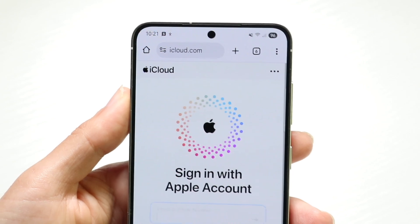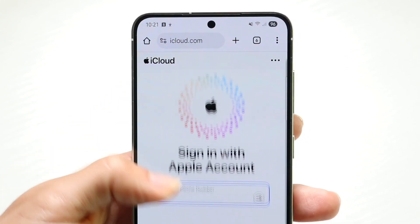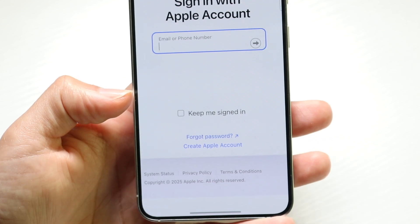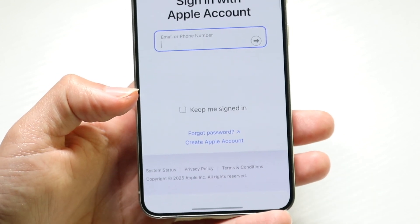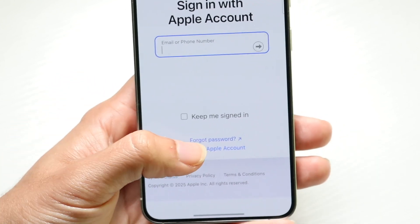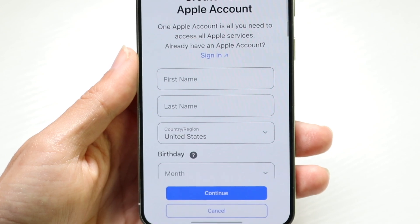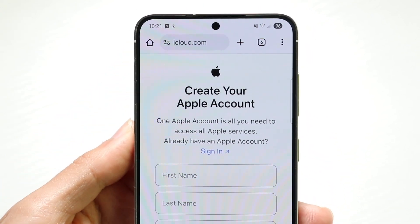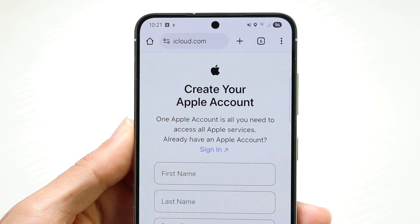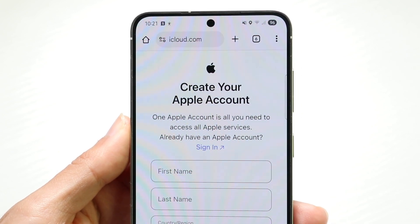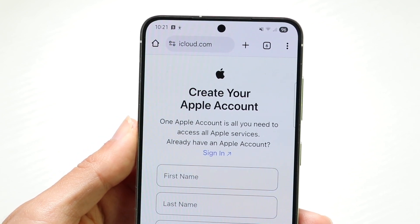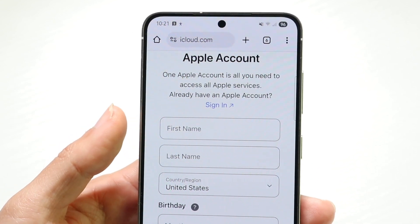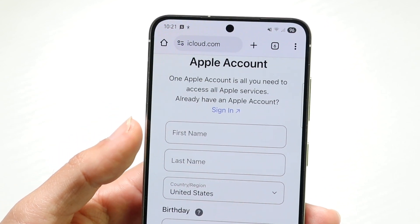Tap on sign in — and I understand you don't have an Apple ID — but there's a little button at the bottom that says 'Create Apple Account'. Tap onto the create Apple account option and now we can go ahead and create our own Apple account and Apple ID just like this, right on our Android phone. Type in your first name, last name, all this other information, and that's pretty much all you're going to have to do.